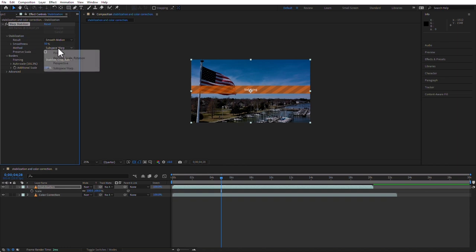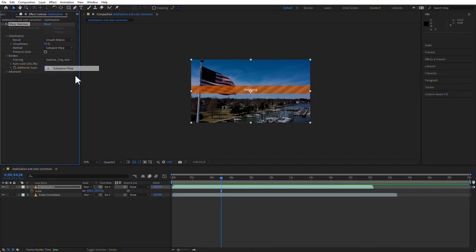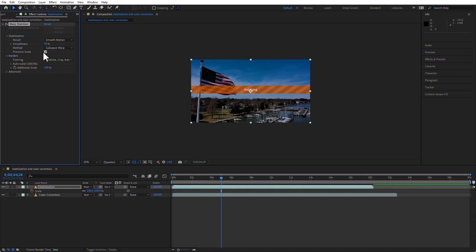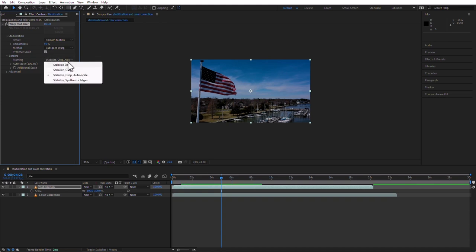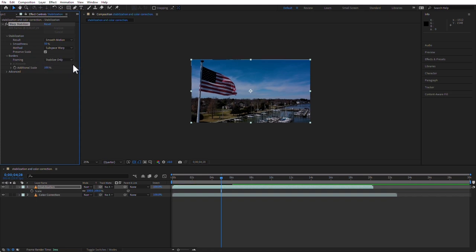The method options are: Position; Position, Scale and Rotation; Perspective; and Subspace Warp, which is the default. You could preserve the scale or not — I usually don't preserve scale when the shakiness is only a little bit, because it would zoom too much. The next drop-down lets you choose to only stabilize, showing a small gap at the edge — just a pixel or two — or to stabilize and crop, or to stabilize, crop, and auto scale.